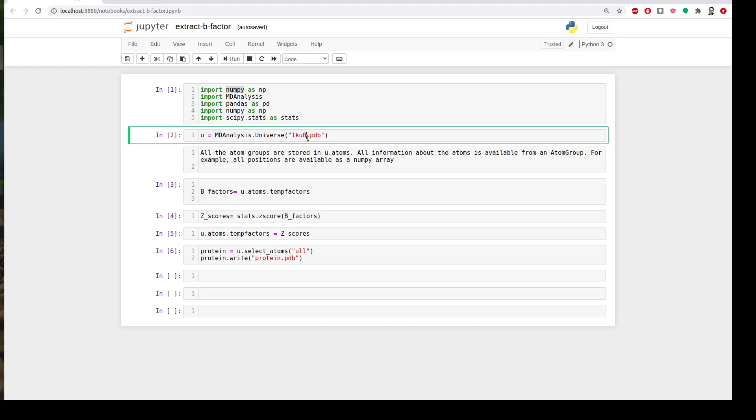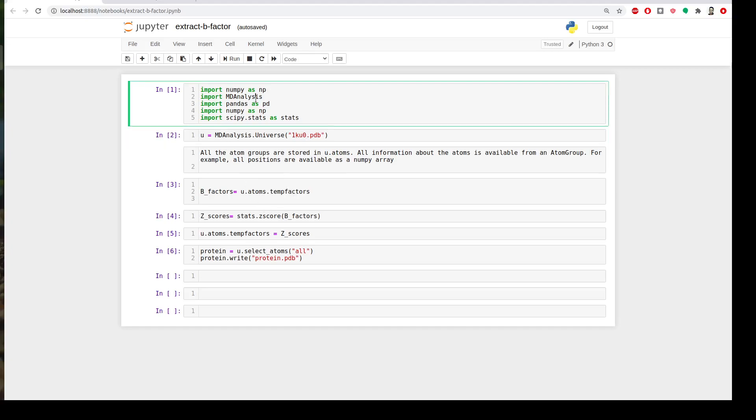This is our universe. In MDAnalysis all the atom groups, all the atom information are stored in function u.atoms. You can get the occupancy, coordinates, temperature factors. We will use that. Let's run the first and load our structure.